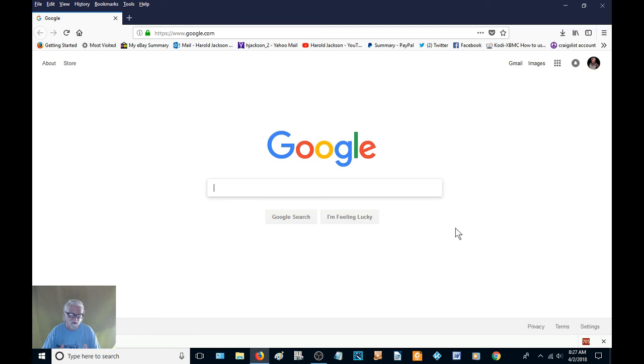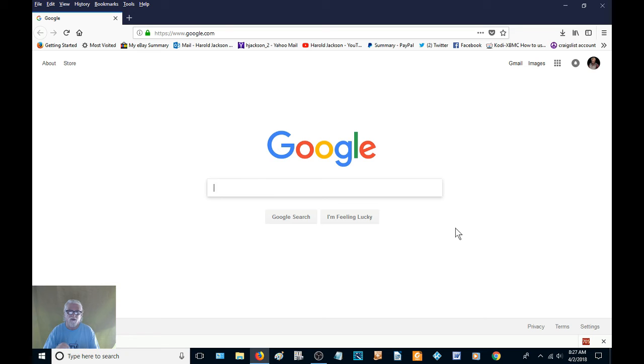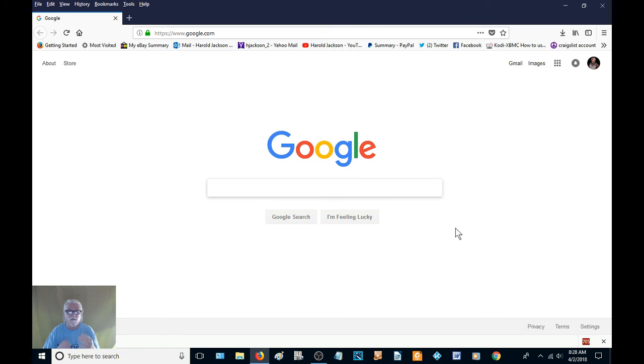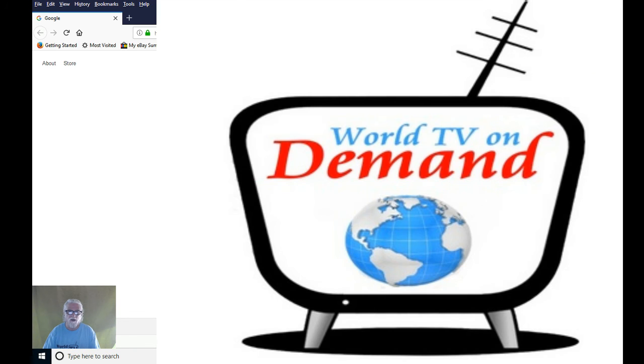So go to type here to search, type in startup, and disable all the things that you do not want to start up when you first start your computer. It's going to work faster, better. It's just going to be better all around.